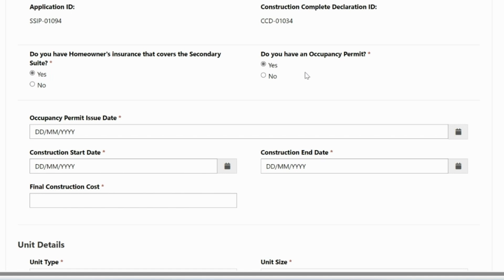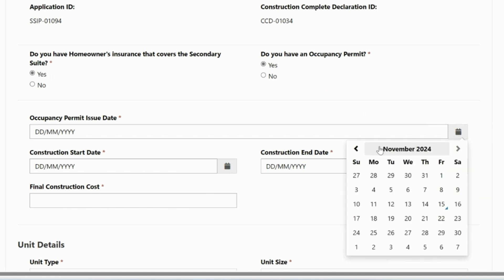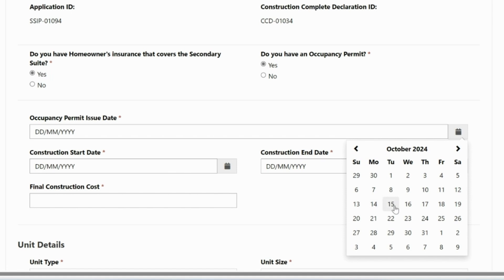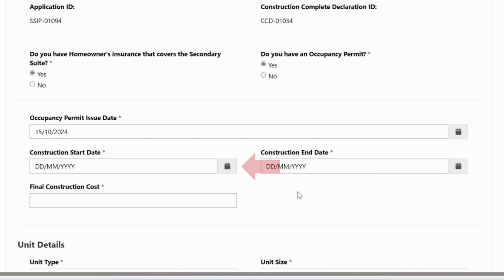Next, enter your occupancy permit issue date.